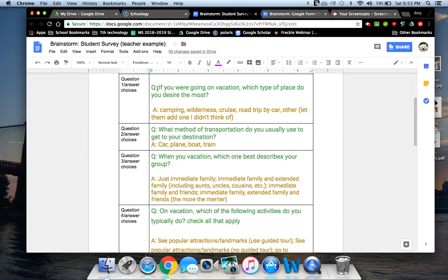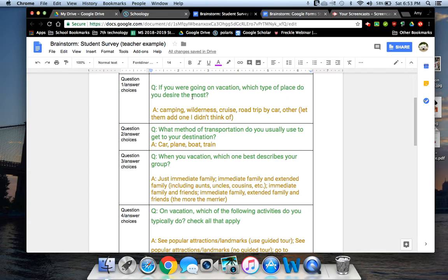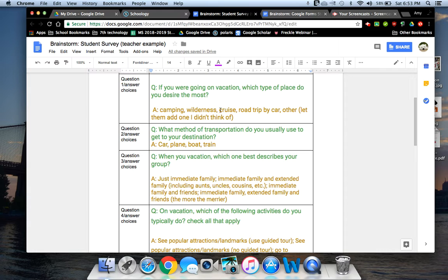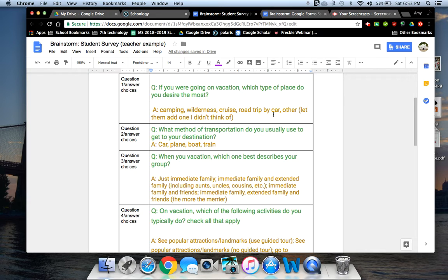And so for example, my first question, I just used a Q and I just said, if you're going on vacation, what type of place do you desire the most? And then my answer choices, I put an A and I came up with things like camping and wilderness and a cruise and road trip by car. And then other, I decided that I would make a chance for students to fill in something that maybe I didn't cover in these categories.